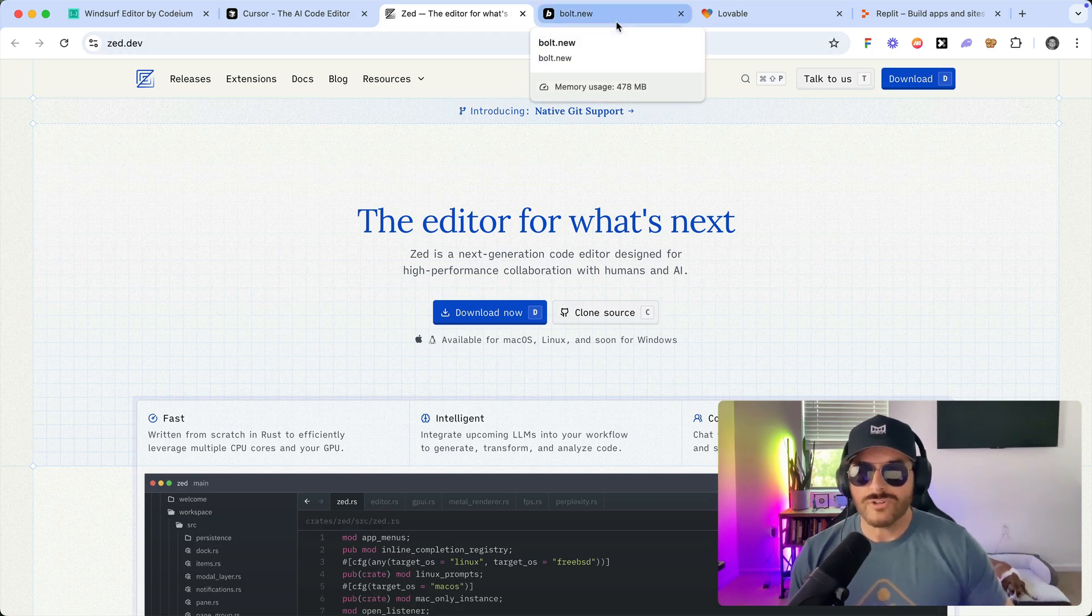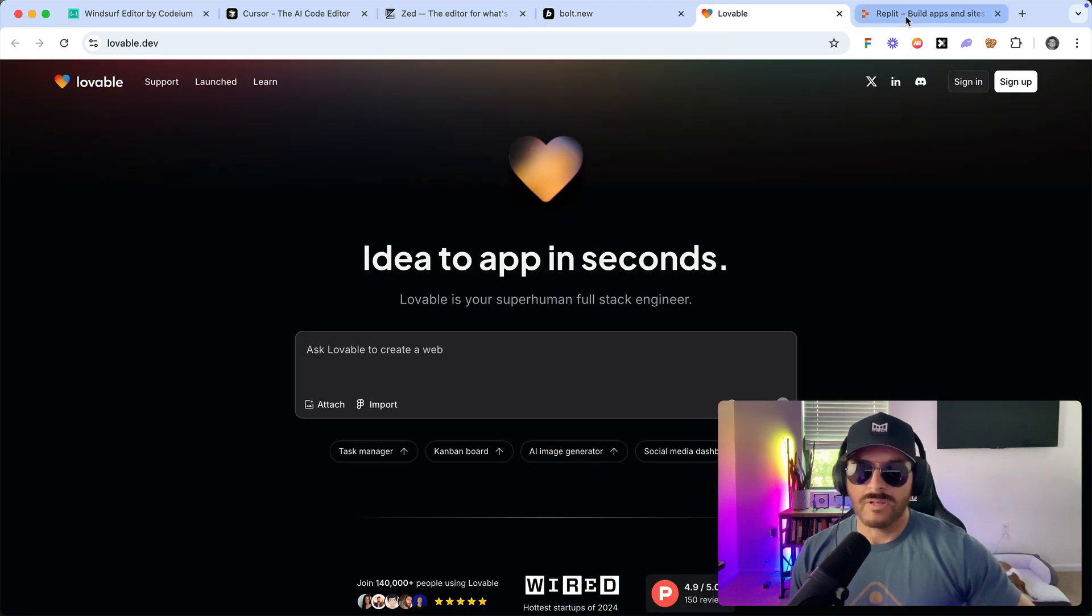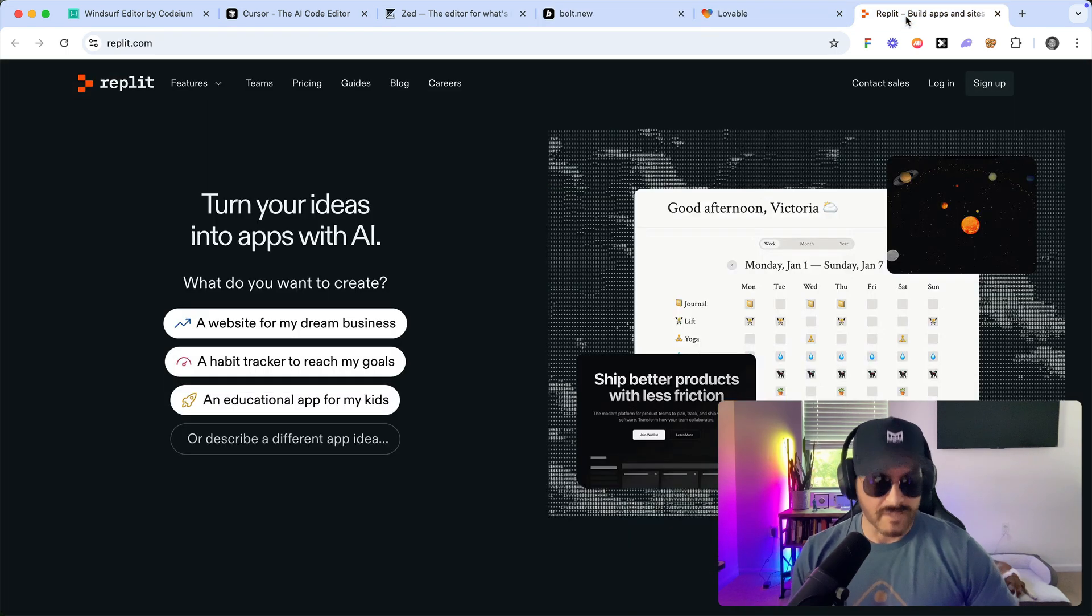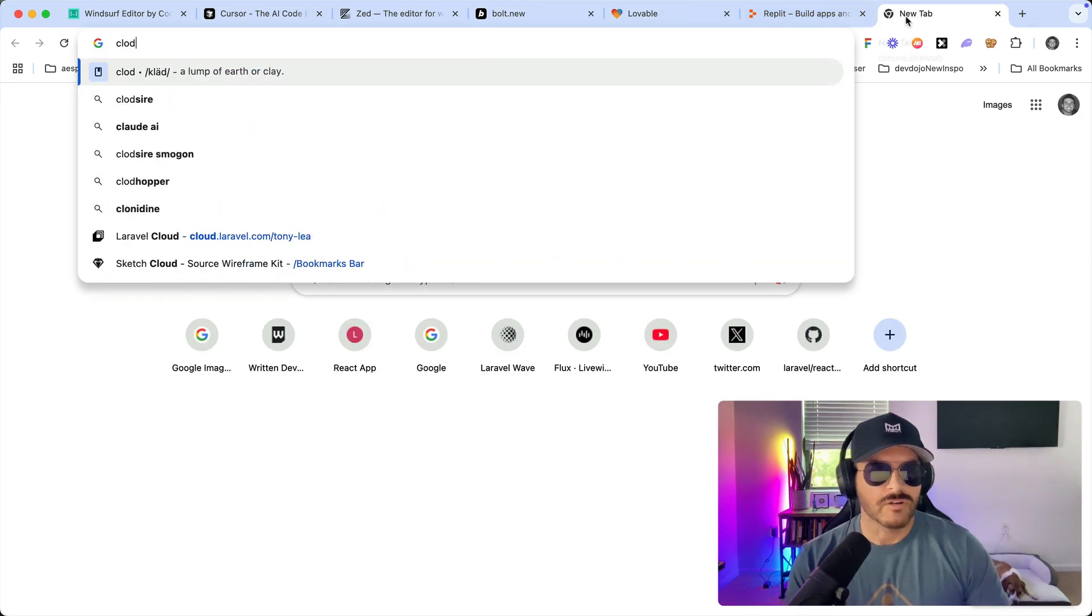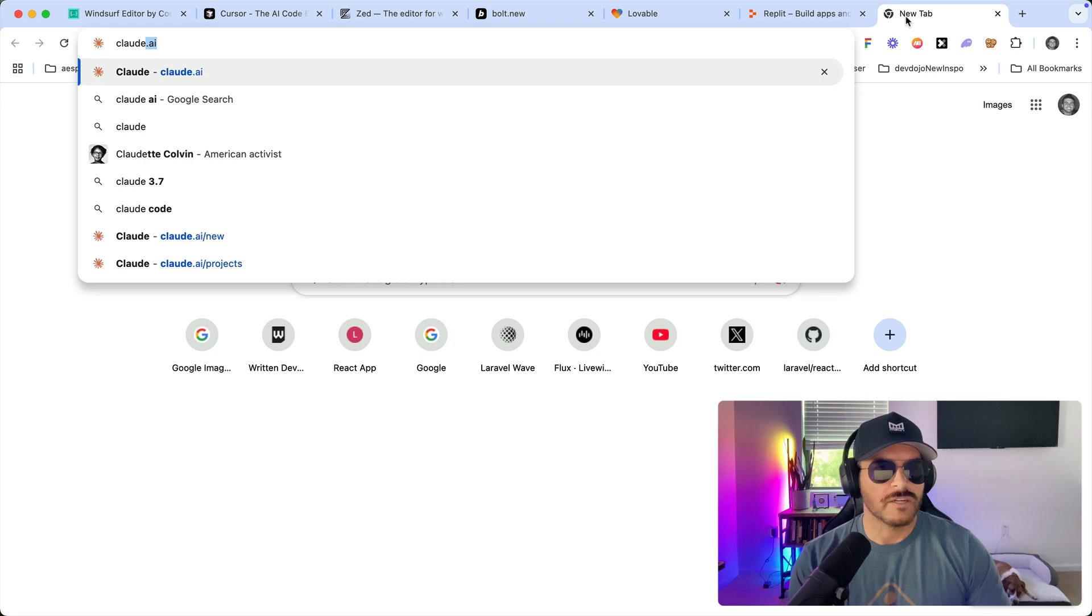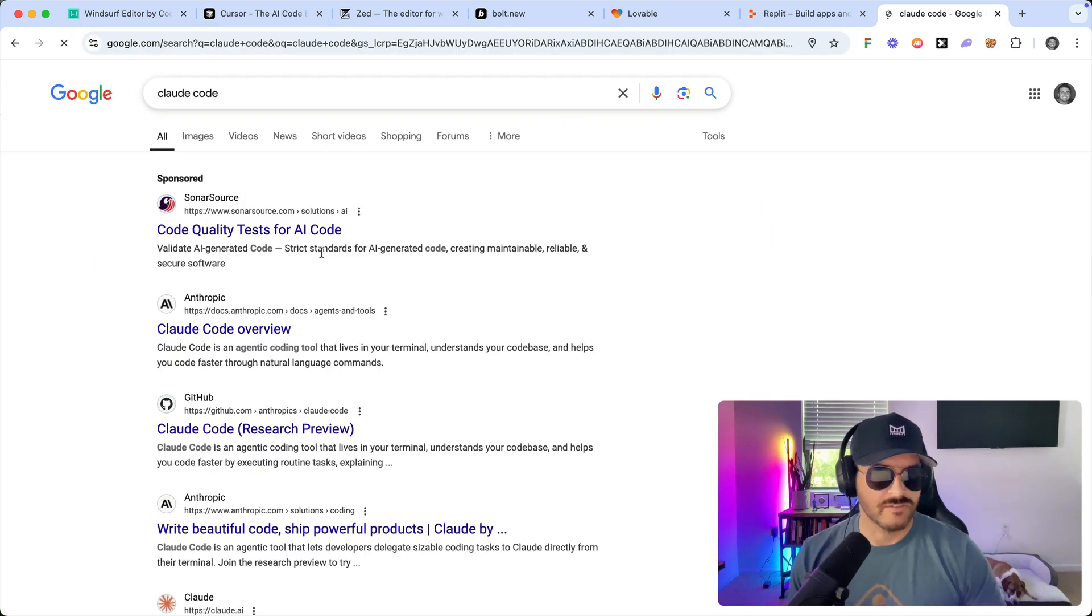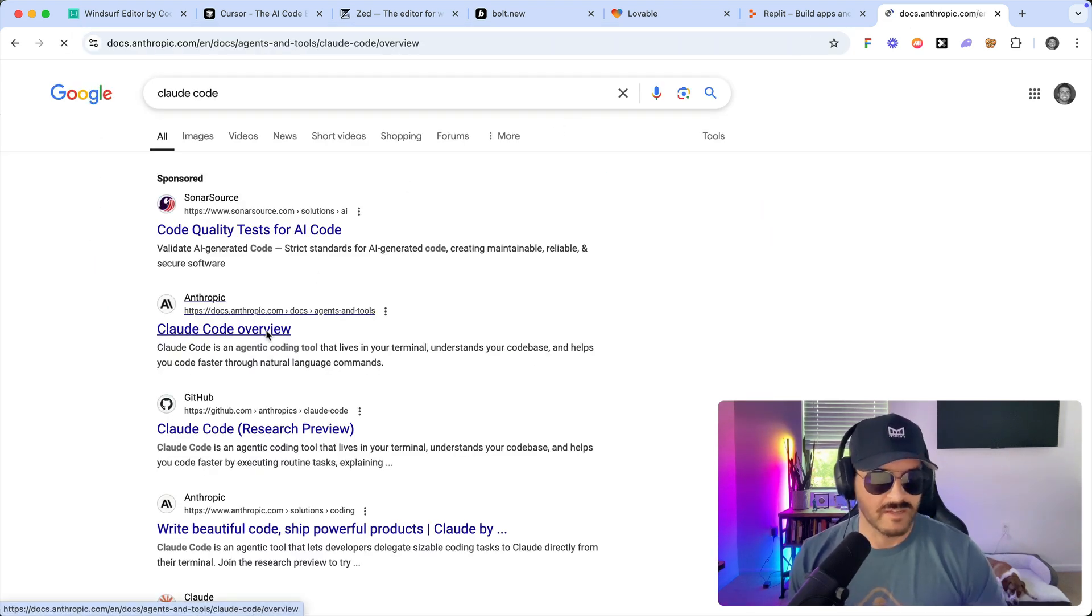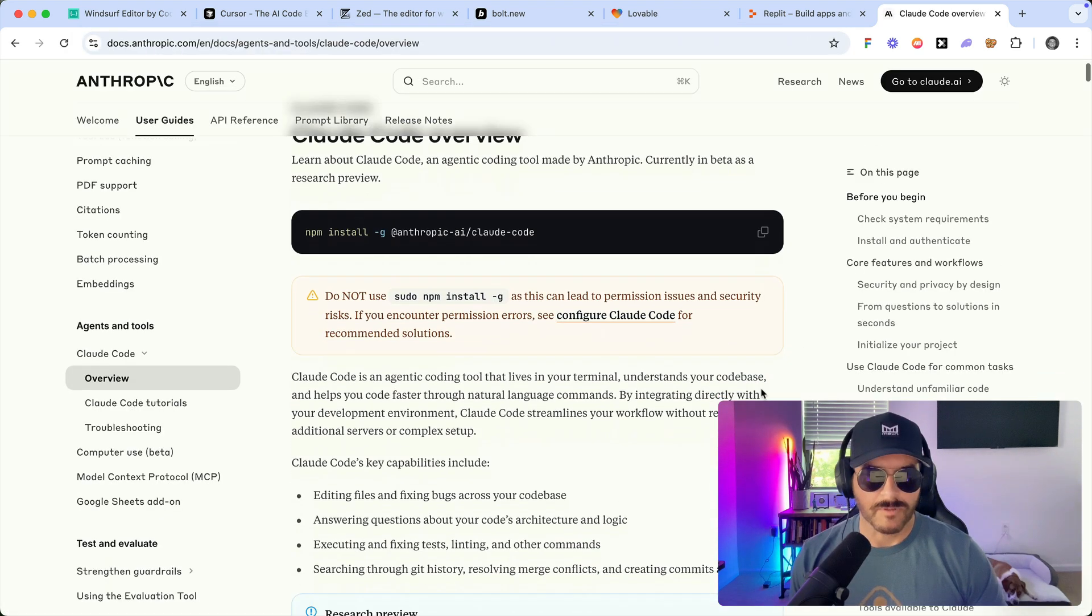There are also some browser-based editors that you can use, such as Bolt.new, Lovable, and Replit. There's also another one called Claude Code, and this is one that has become pretty popular.